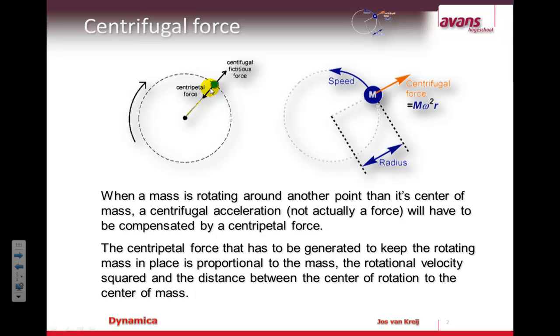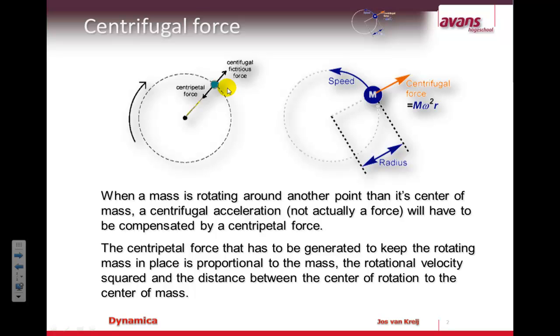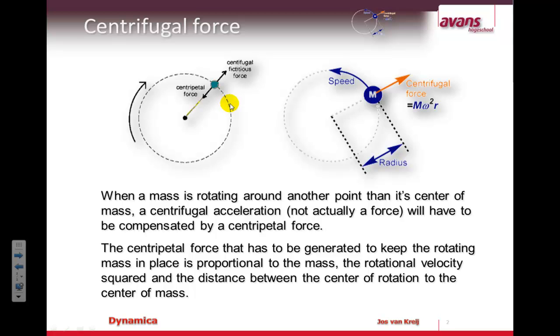It's a centripetal force that's needed and it's balanced by not actually a force. It says here a fictitious force. It's not a force but an acceleration. An acceleration can be caused by a force and that's what we see here. When a part is rotating then there's always an acceleration so there's always a force to cause that acceleration as well.